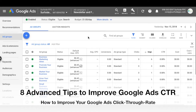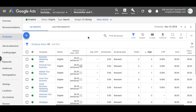Alright, what's up everyone? Welcome to the Surfside PPC YouTube channel. Today I'm going to be going over eight advanced methods to improve your click-through rate. We've created a few click-through rate videos in the past week or so, and we're going to give you some more advanced strategies and tips to improve your click-through rate specifically for Google Ads. You could apply a lot of these to Bing Ads as well.